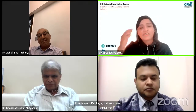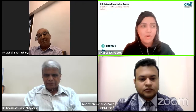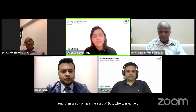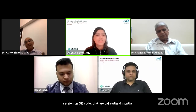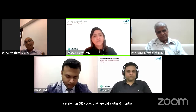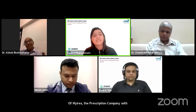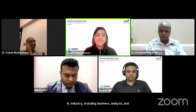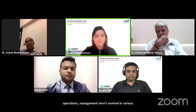We also have with us Saurav Das, who was earlier a speaker in one session on QR code that we did earlier, almost six months ago. He is Founder and CEO of MyRx, the prescription company, with 13 years of experience in the healthcare IT industry including business analysis and operations management. He has worked in companies like TCS and Infosys in various roles and led successful projects. Welcome, Saurav.